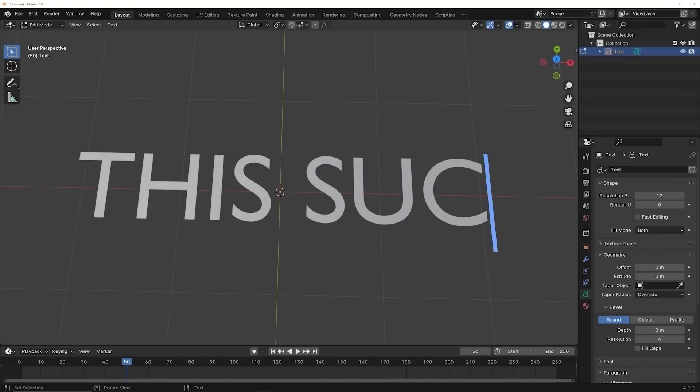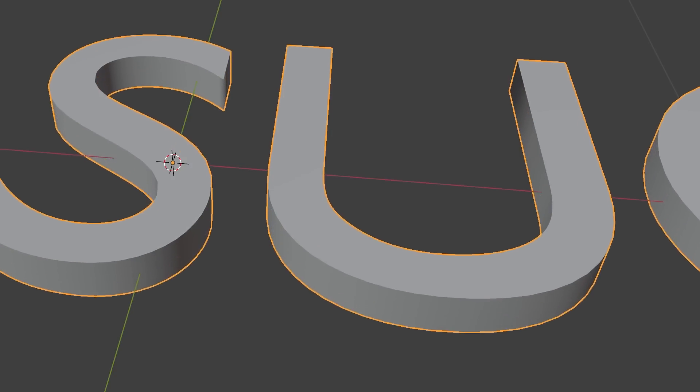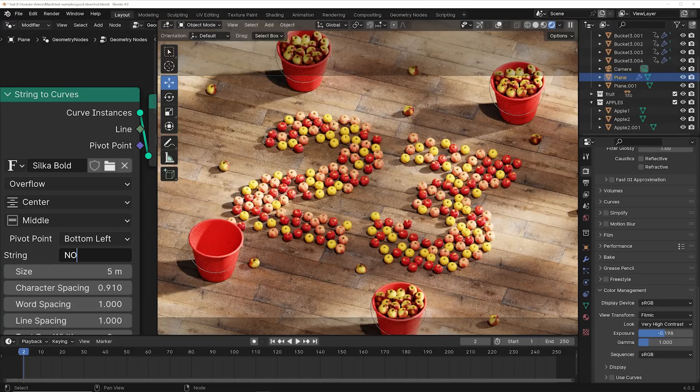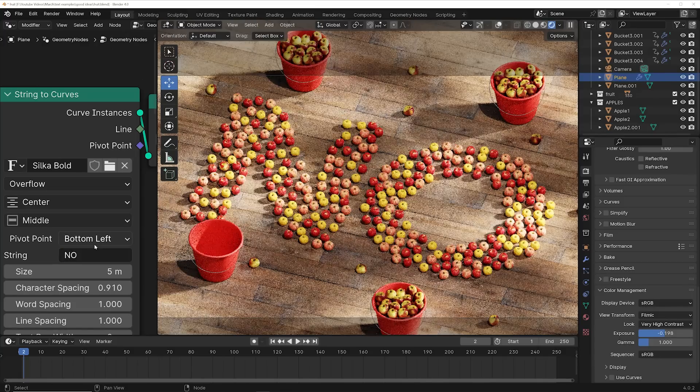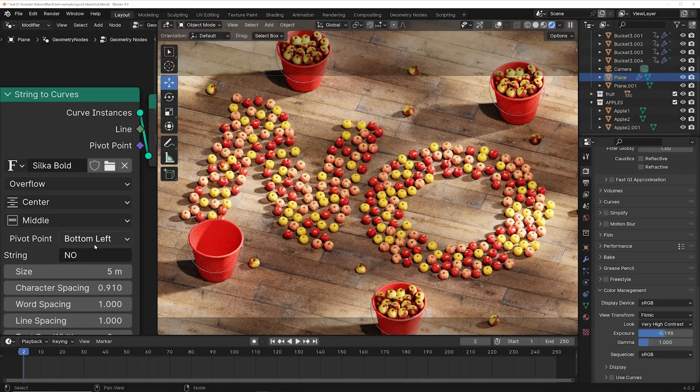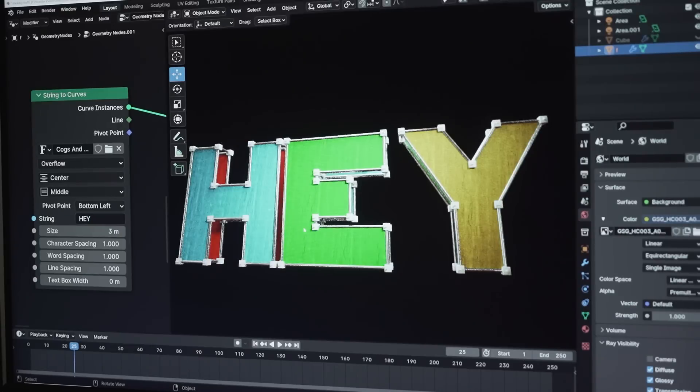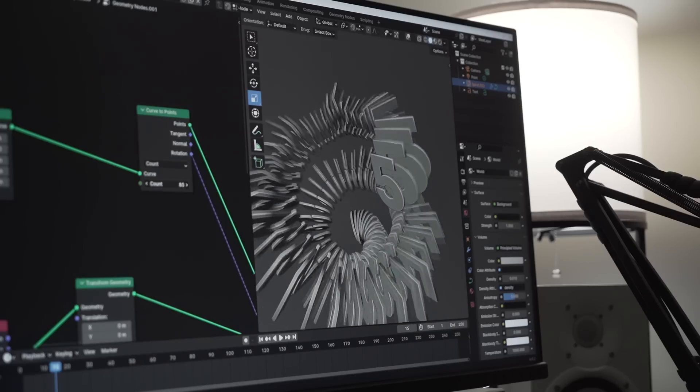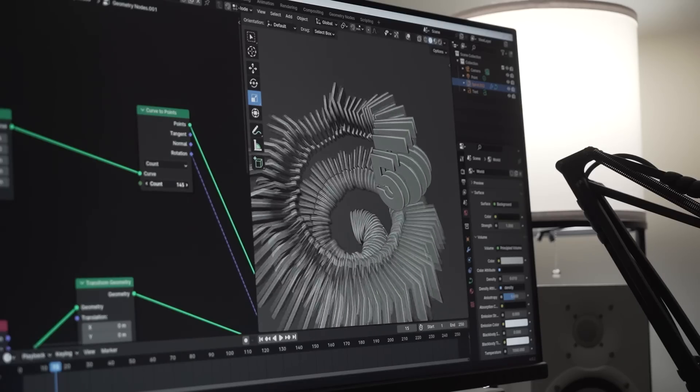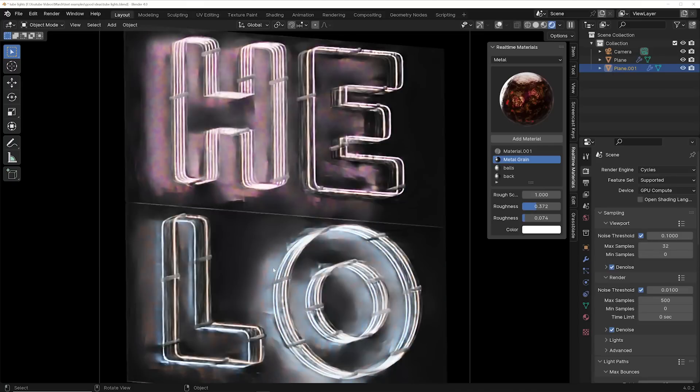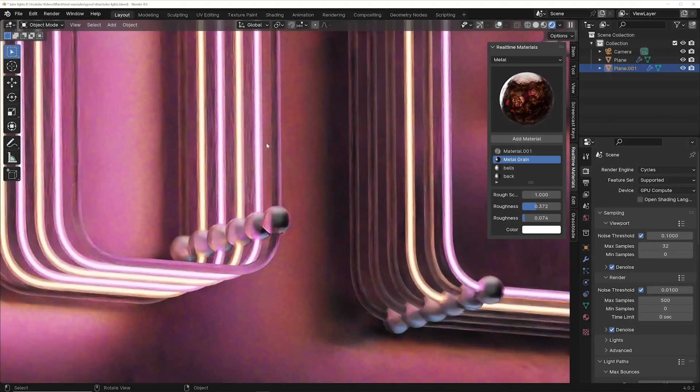If you've been using Blender for a while, you know about the original text tool. But what if I told you there is an even better way to make text in Blender, and it's a lot more powerful. So I spent the past week and a half trying to see if using the text tool in Geometry Nodes is better than using the original text tool. And I can safely say it's an absolute yes. Let me show you what I found.